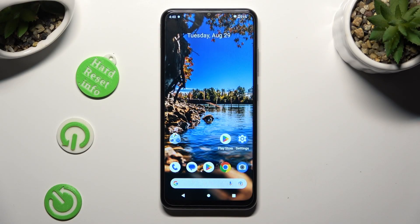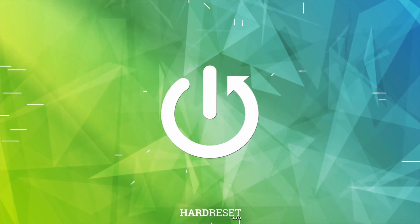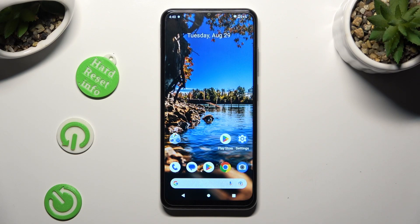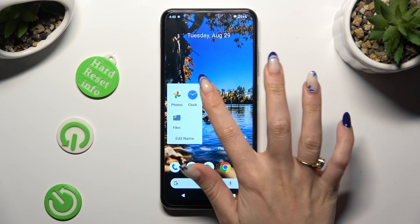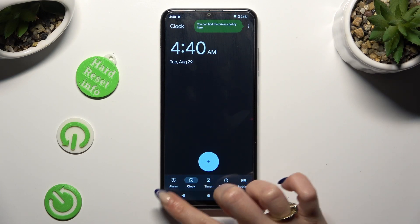Hi, in front of me is Nokia G32 and today I would like to show you how you can set up an alarm clock. You need to begin by finding and opening the clock app. Following that, tap on the alarm section at the bottom left corner.